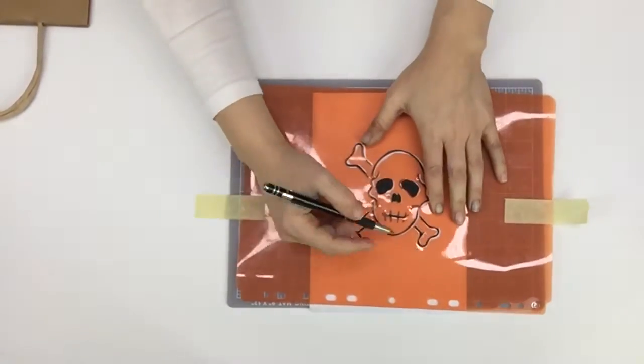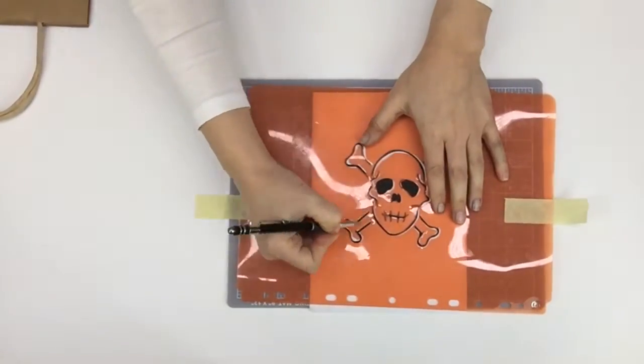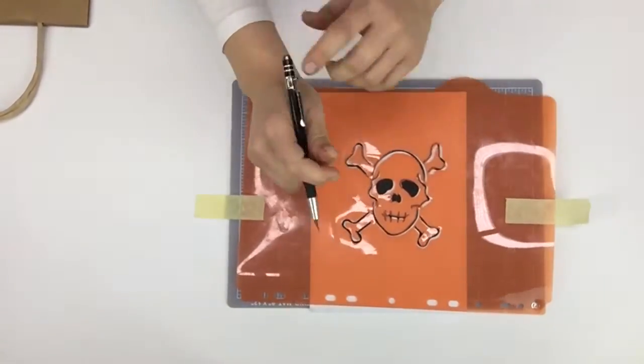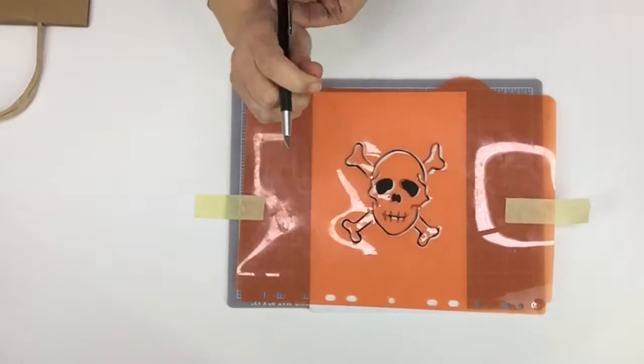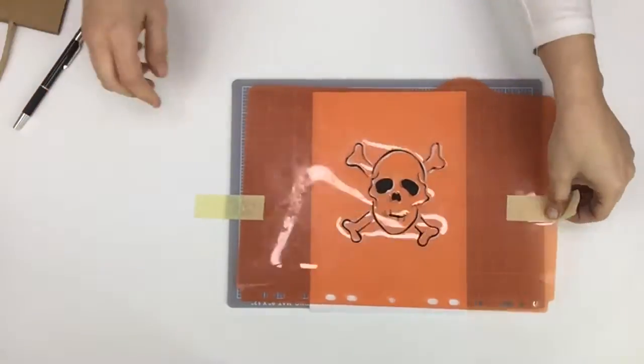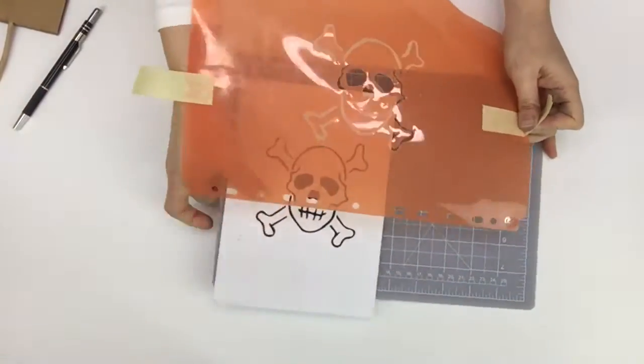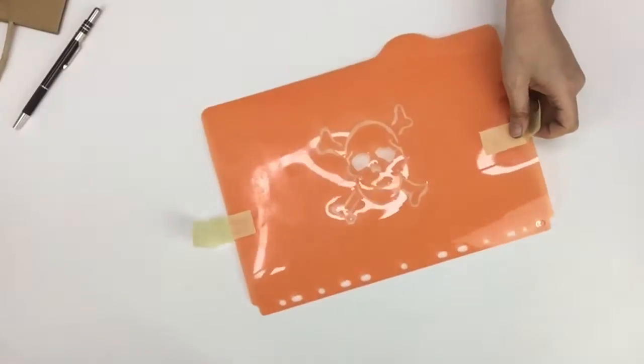Then you very carefully go through and cut everything out. And after you do that, you have your stencil.